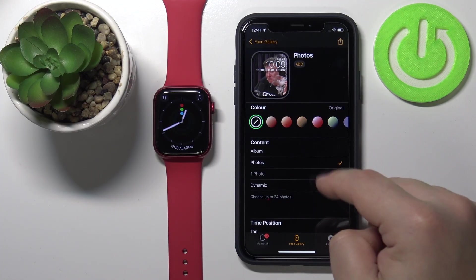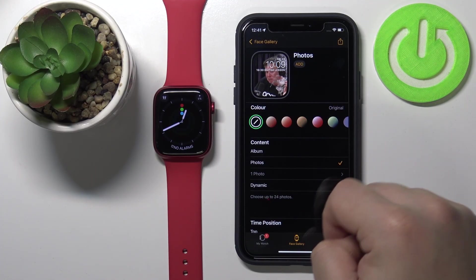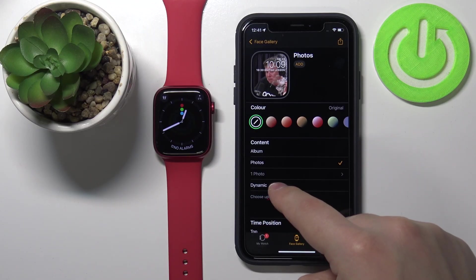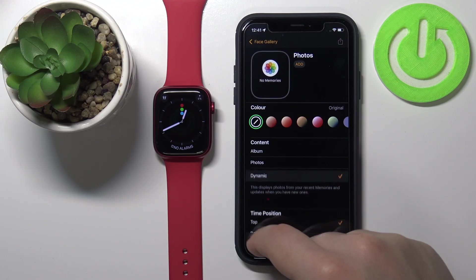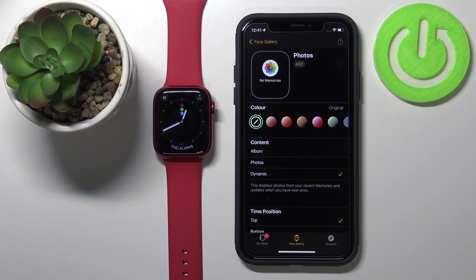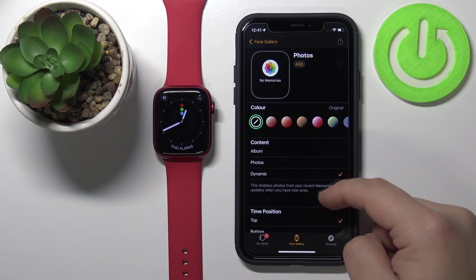Once you select the photos, tap Add to add the photo. As you can see, now we have a preview. The last option is Dynamic — this option will cycle the photos from your recent memories album or updates. And that's about it for the content options.